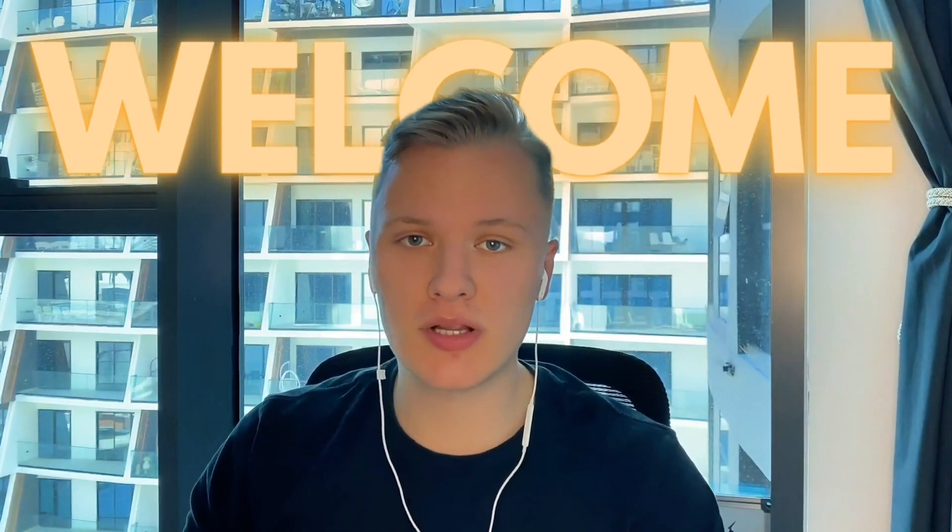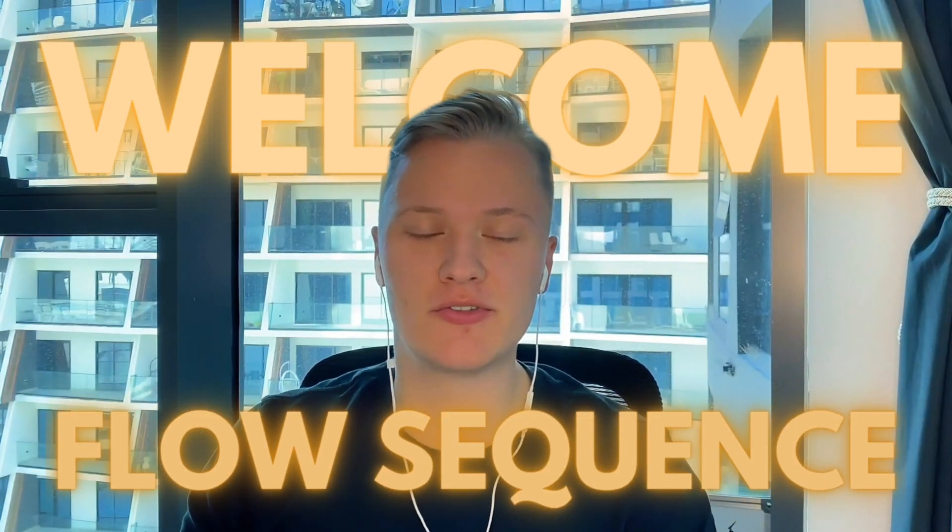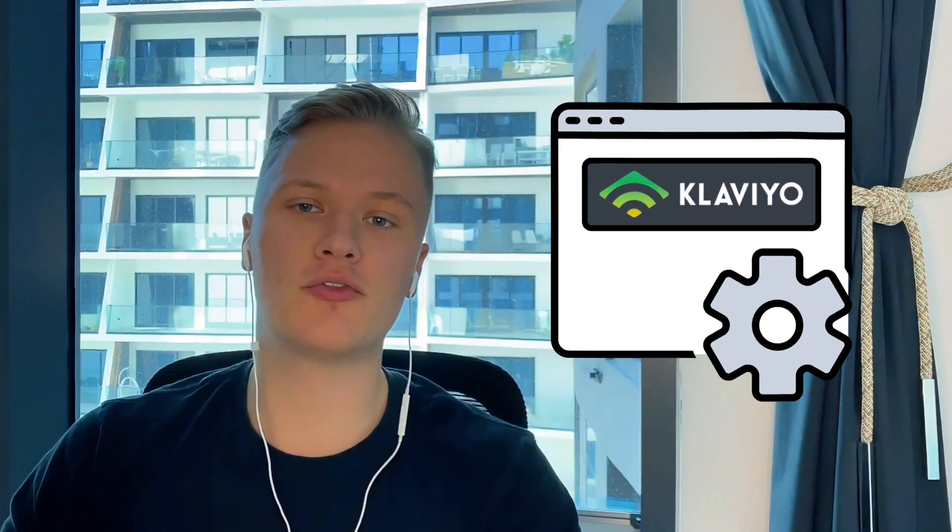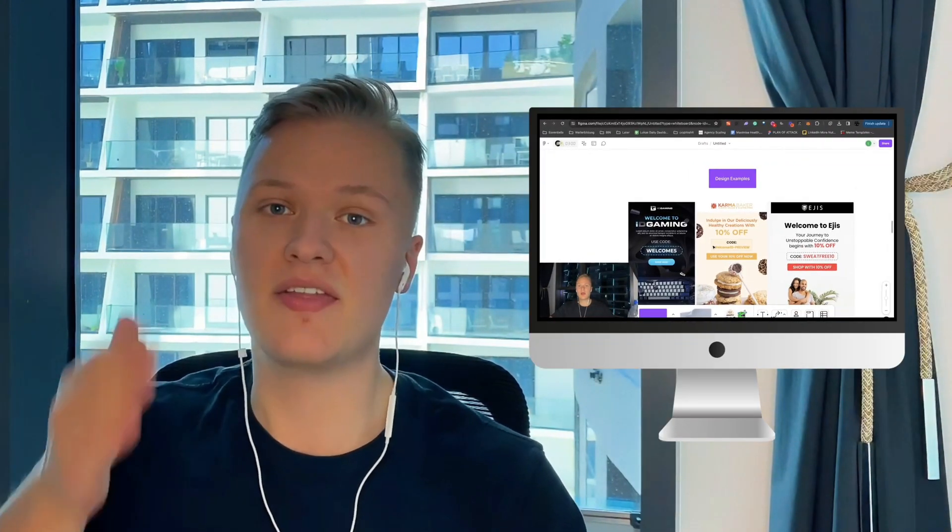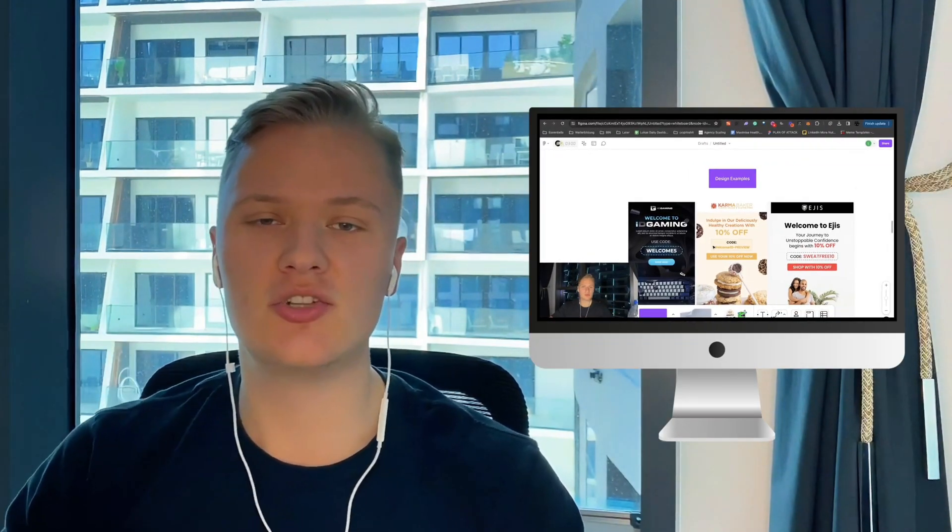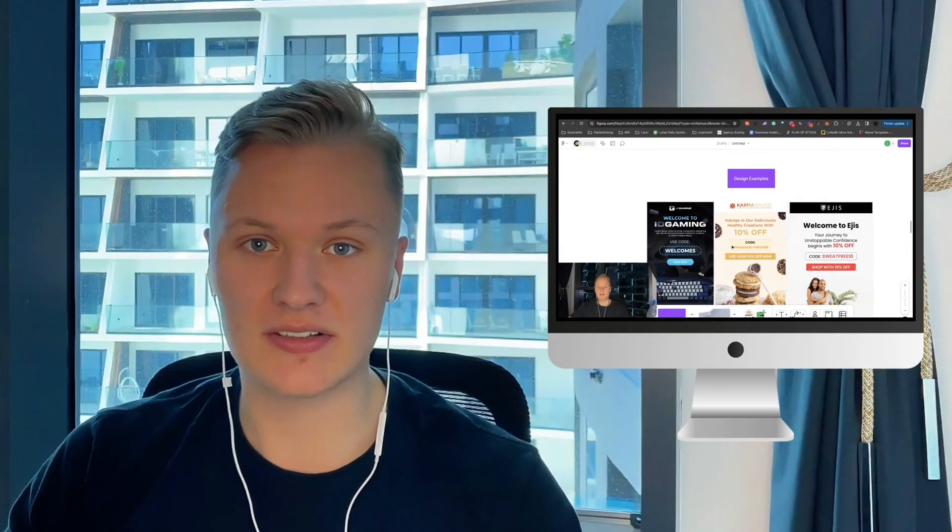So, welcome to this welcome flow sequence tutorial. I'm going to go through the entire strategy that we use for our welcome series. I'm also going to go through the technical aspects and provide you with some design examples that you can steal to maximize your results. So, without further ado, let's start immediately.